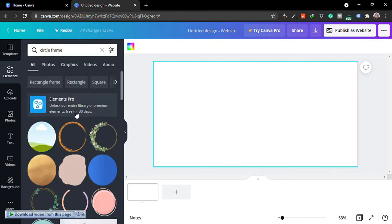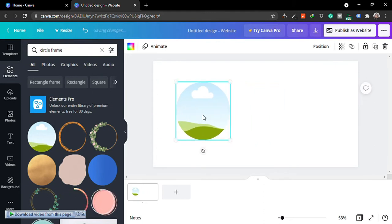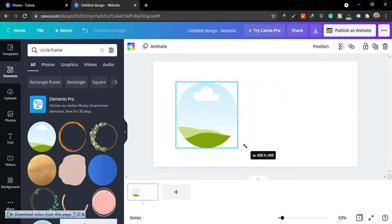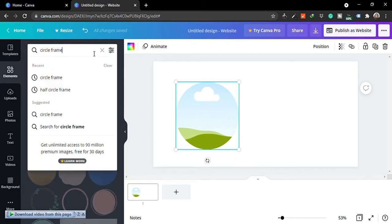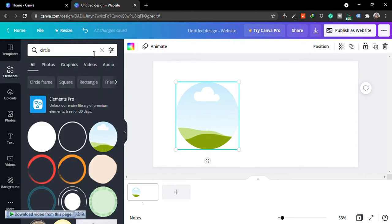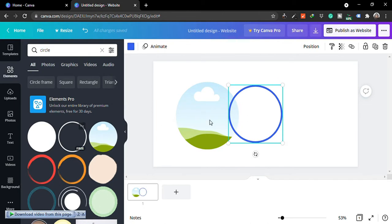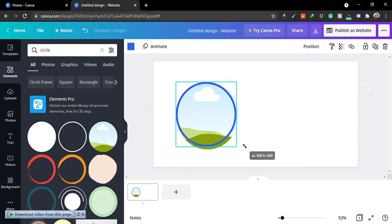Pick the circle frame, and after picking that, you want to adjust the size to fit exactly how you want. Then go back and search under the elements for circle. We're picking the circle that looks empty—just a circle—because we want to give our frame a border.